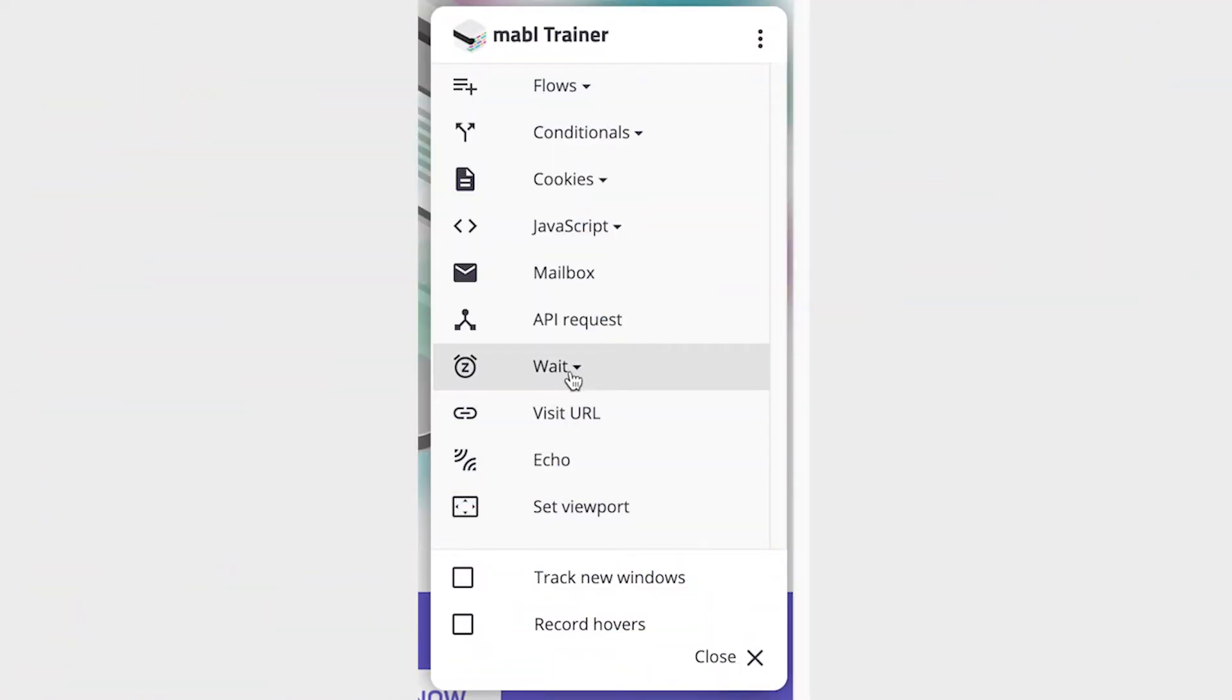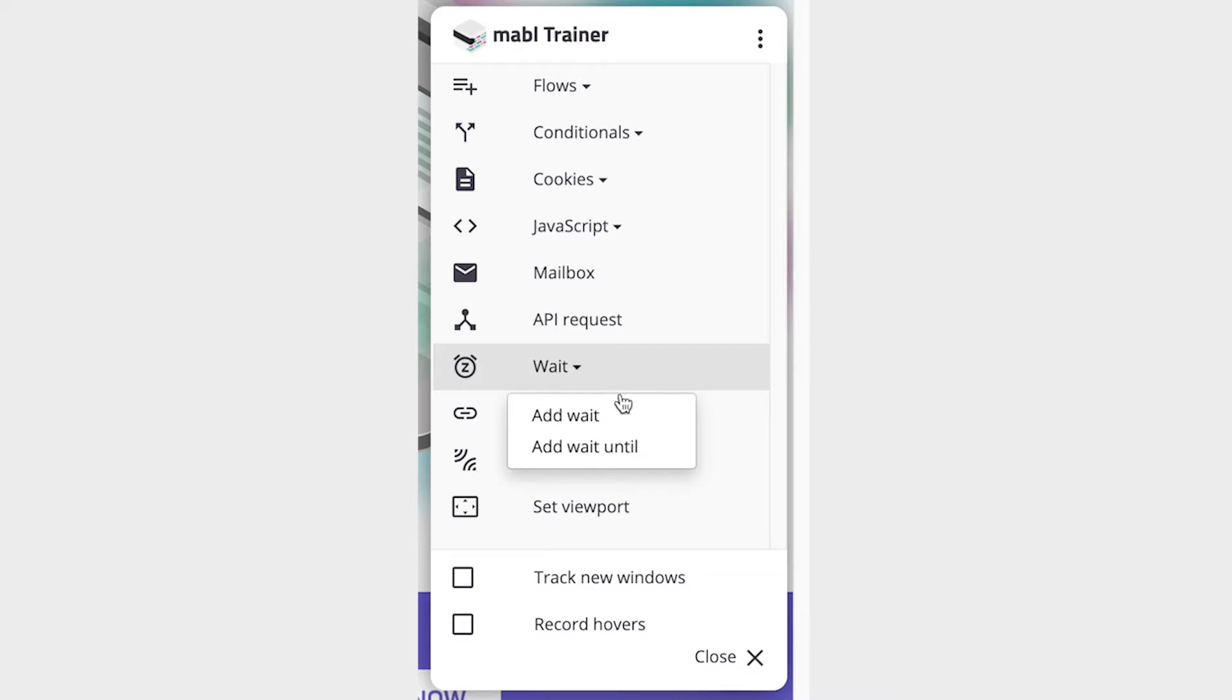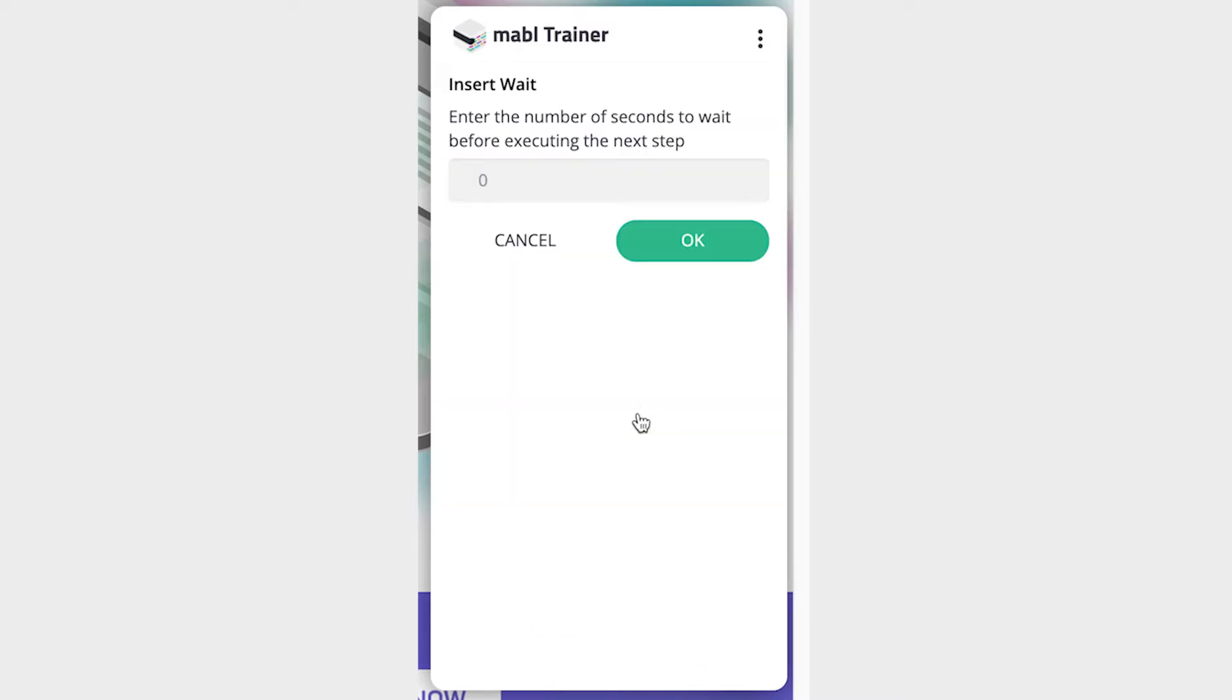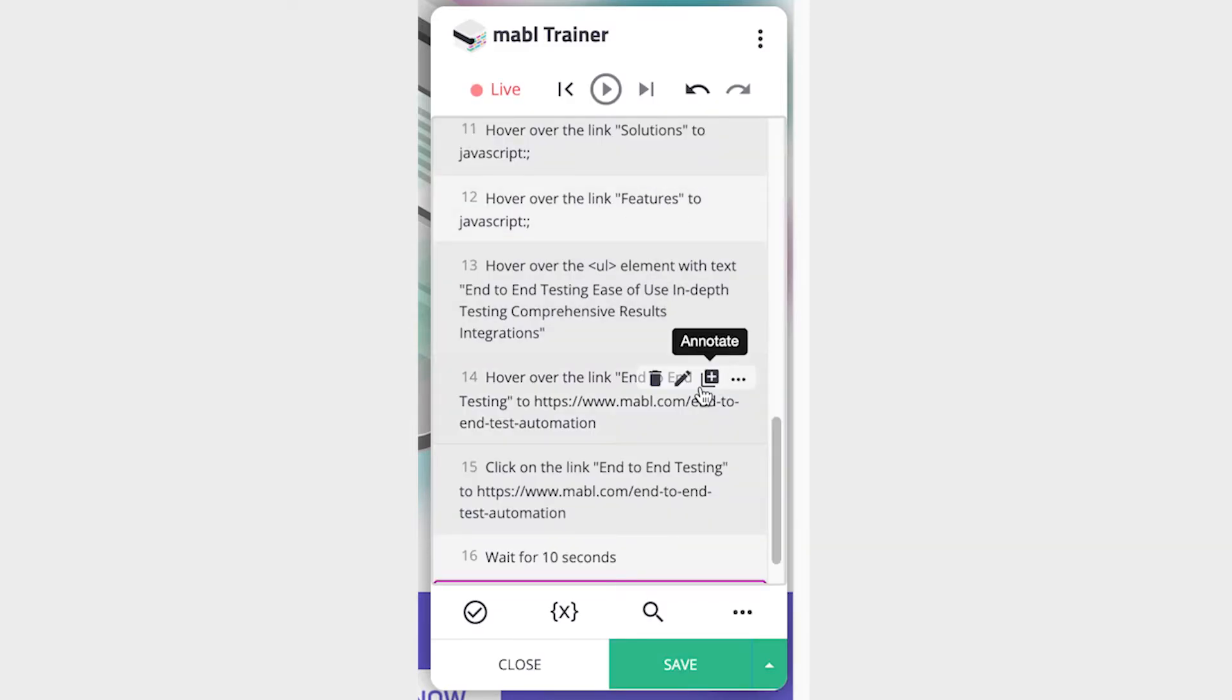The wait step is used to make Mable stop running a test for a certain amount of time before continuing. The step has two options, Wait and Wait Until. Normal wait steps simply make Mable wait a given number of seconds before executing the next step.